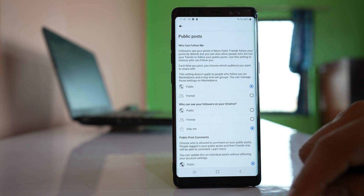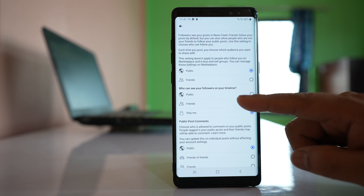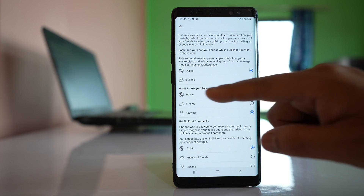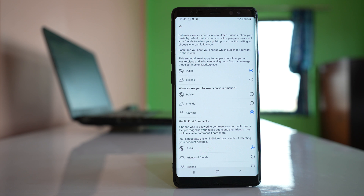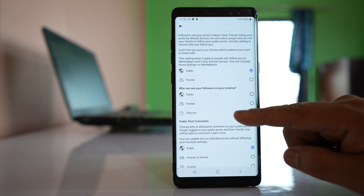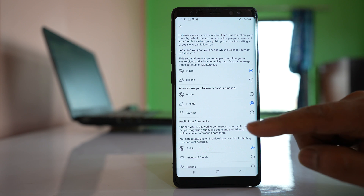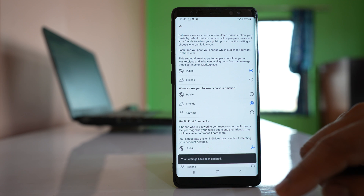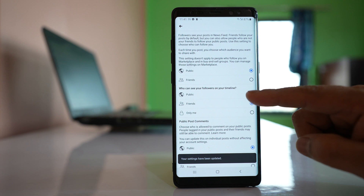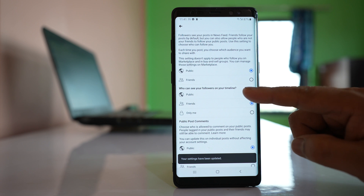Tap on it and here you can see there is an option — who can see your followers on your timeline. It's either you only or it's only your friends, but if you want to show the followers to everyone, select public.